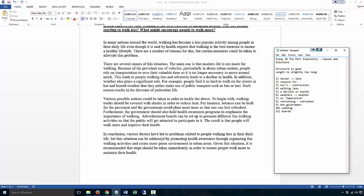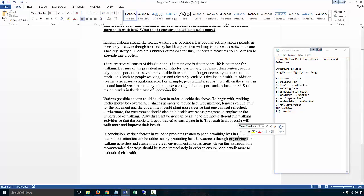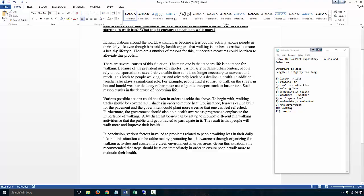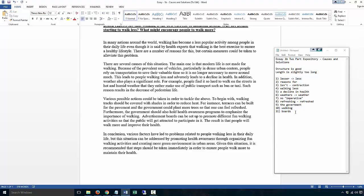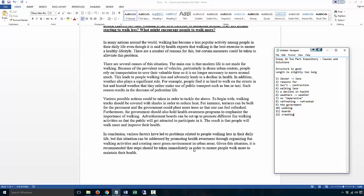In conclusion, various factors have led to problems related to people walking less in their daily life, but this situation can be addressed by promoting health awareness through organizing - this is the preposition 'through' - through organizing fun walking activities and creating more green environment in urban areas. Given the situation, it is recommended that steps should be taken immediately in order to ensure people walk more to maintain their health.